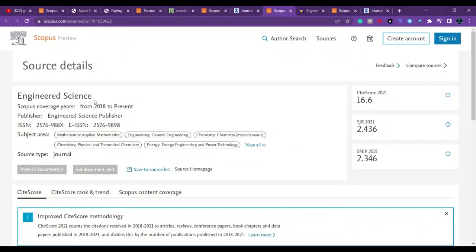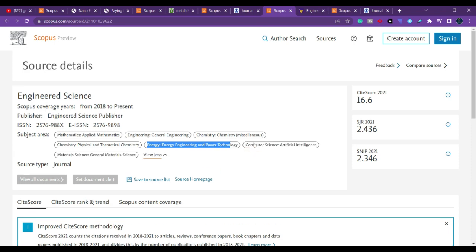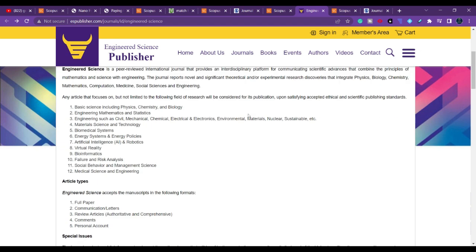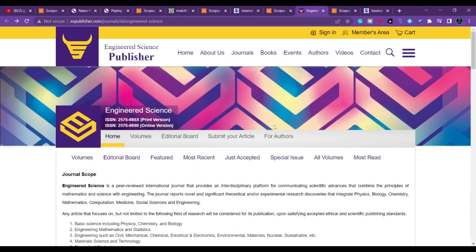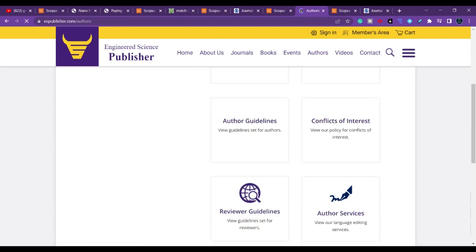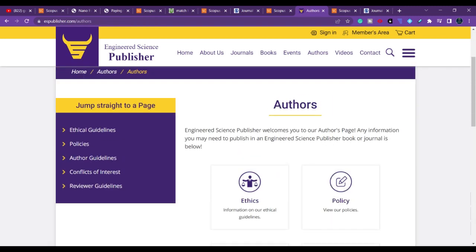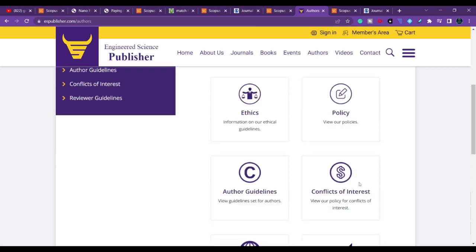The next journal we are going to talk about is Engineered Science, which is still in Scopus. They cover mathematics, engineering, chemistry miscellaneous, physical and theoretical chemistry, energy, and general material science. If you click on the journal page, you can cross-check all the domains and scope they cover. Under the 'For Authors' section, you can find more information about publication charges.